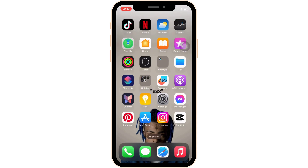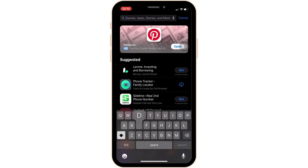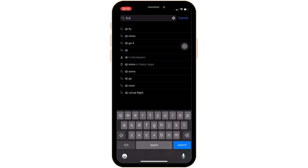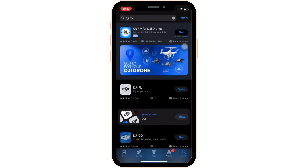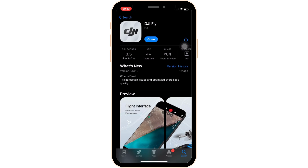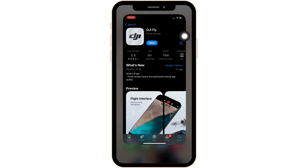But if you're still having the issue, head over to your App Store and in the search bar search for DJI Fly. Once you find it, move into the app. Right here, instead of Open, if you see the option to Update, then your application is not up to date and that might be one of the reasons you are facing this issue. If that's the case, tap on Update and update your app.